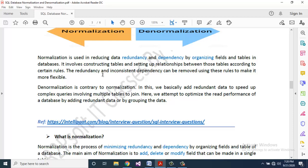The redundancy and inconsistent dependency can be removed using these rules to make it more flexible. Denormalization is contrary to normalization — in denormalization we basically add redundant data to speed up complex queries involving multiple tables to join. Here we attempt to optimize the read performance of a database by adding redundant data or by grouping the data.